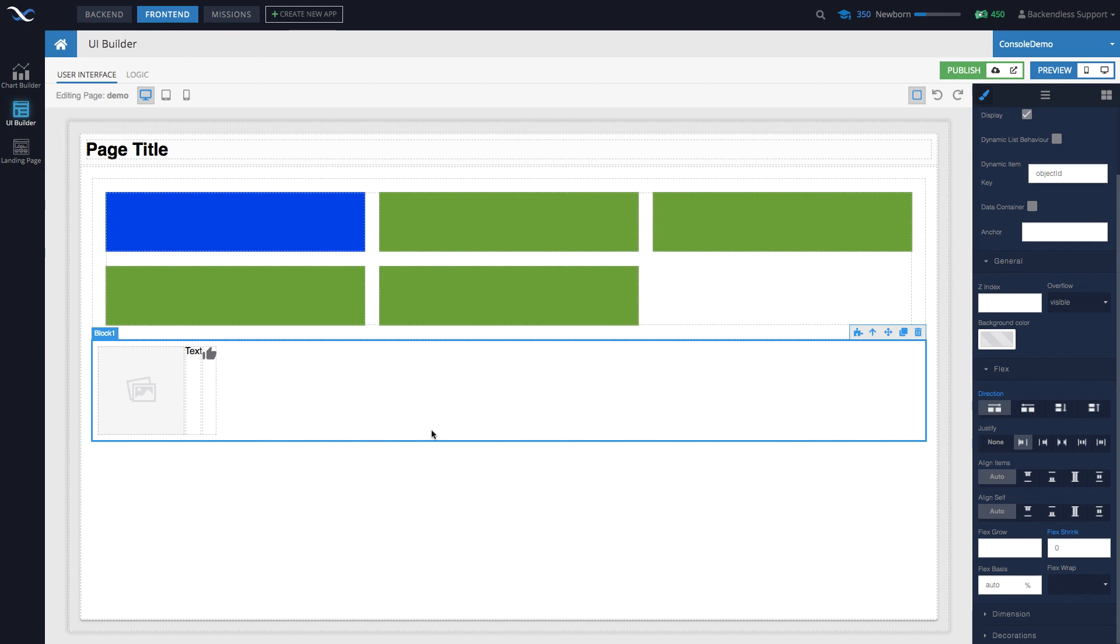But in here this could also be important as you move the components around, because the direction implies where it will be positioned once you move it around. So just to recap, we talked about adding components to the page, replicating components, deleting components, moving them around, and that's the scope of this video. Thank you for watching, and as always, happy codeless coding.